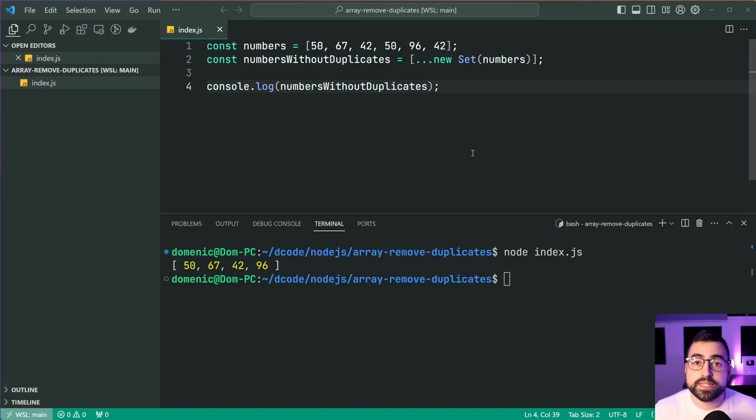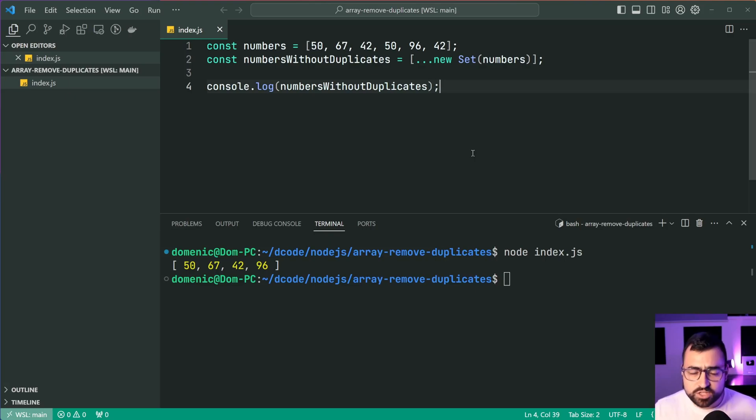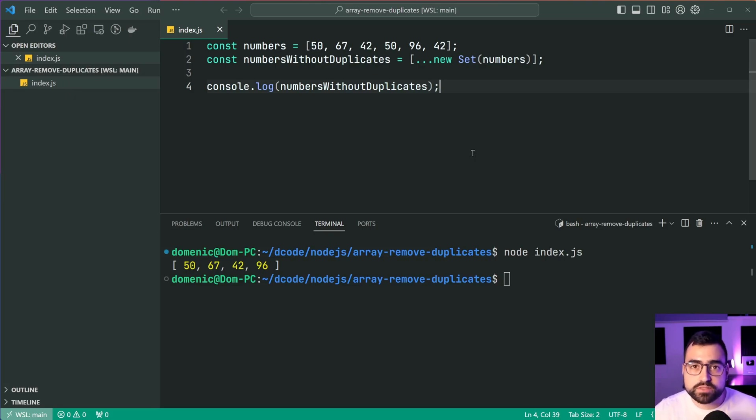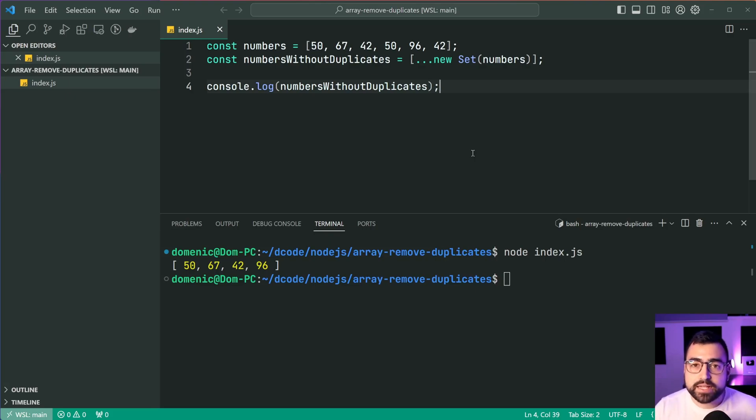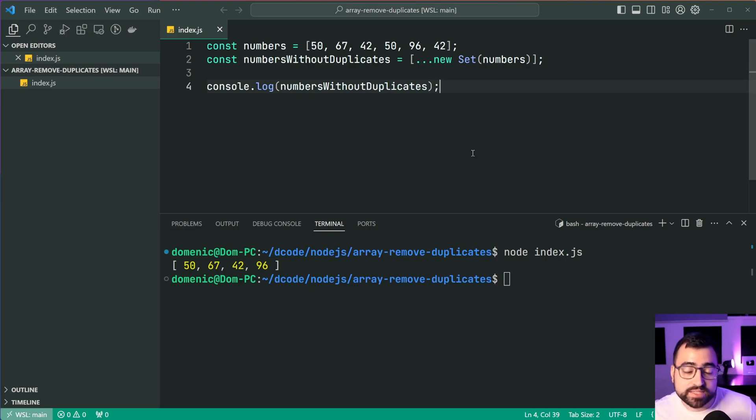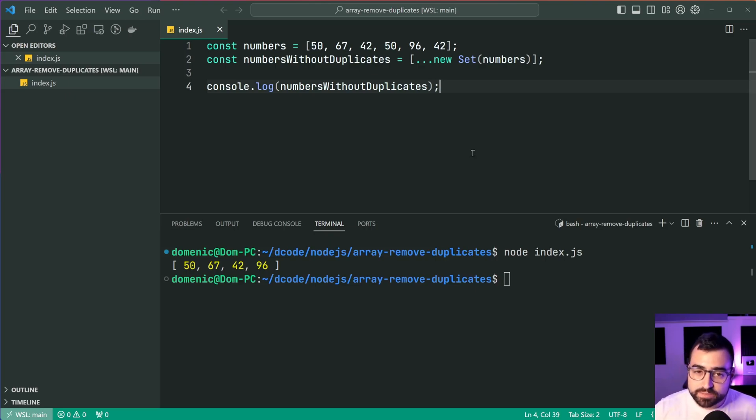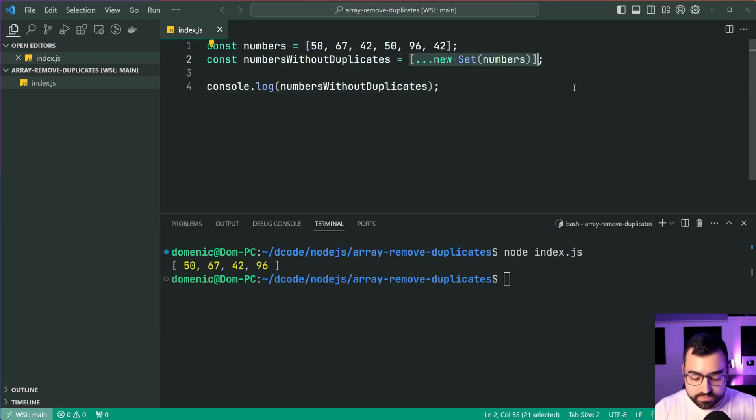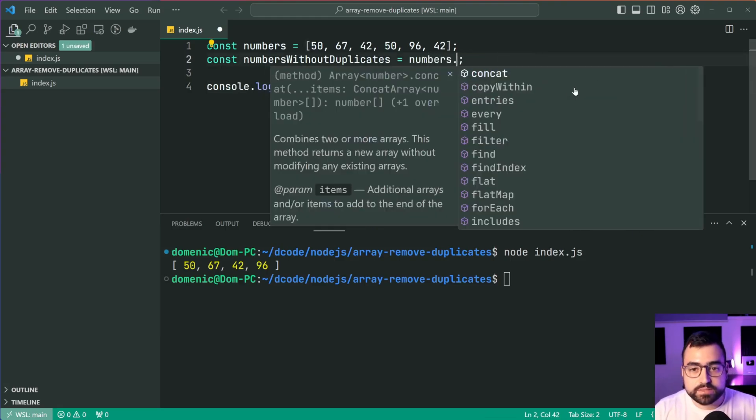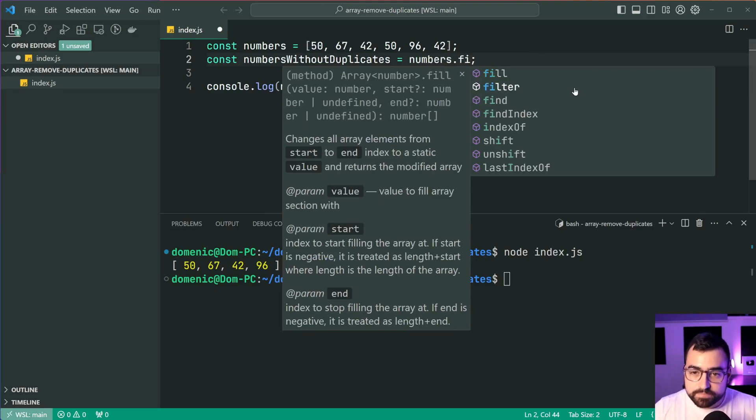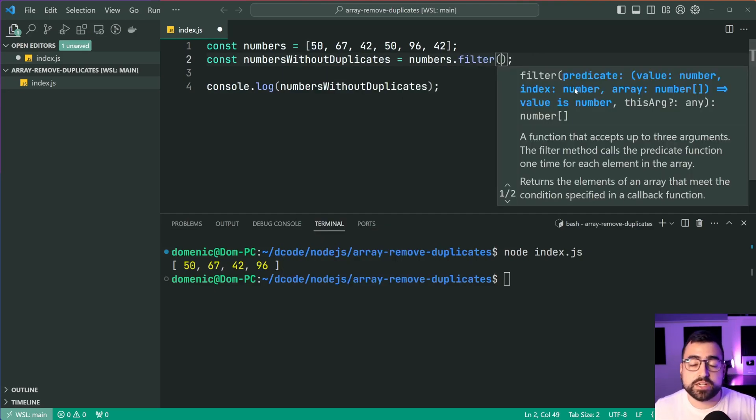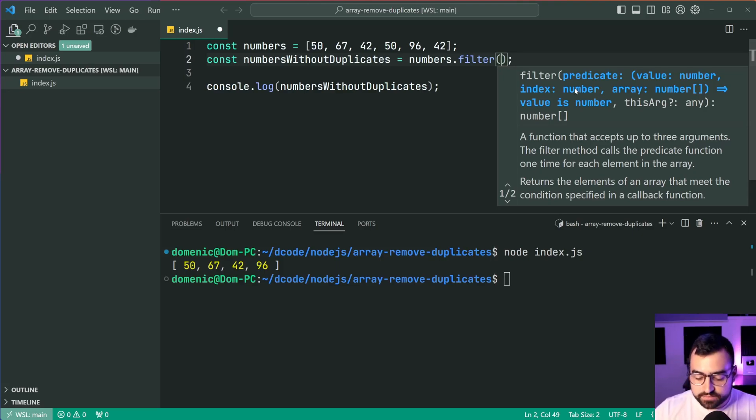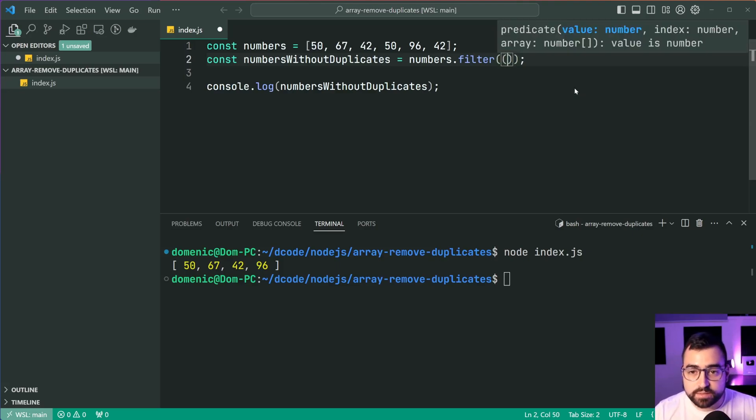The second technique is going to take advantage of the array filter method. The way this one works is we're going to run this function for every single item inside the array. And if the index of that item is the current index, then we are good to go. Let me explain this a little bit further. So let's change this code here to instead be numbers.filter. And this filter method is gonna run a function across every single item in the array.